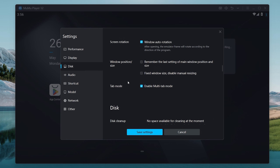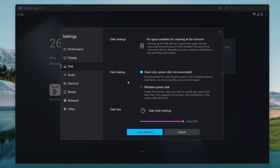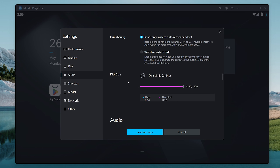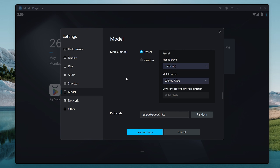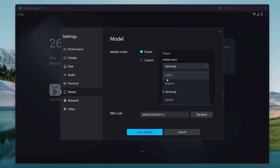Once you're done with that, scroll down and also set the disk size. Then head over to the model option and make sure that you have the mobile brand set to Samsung.